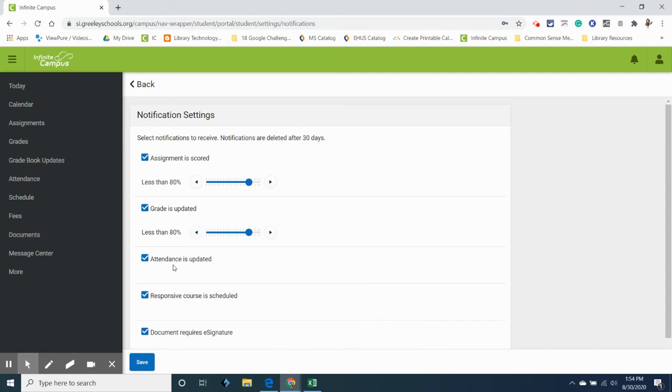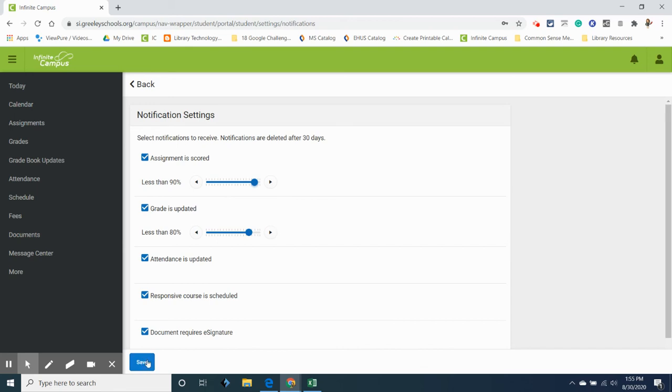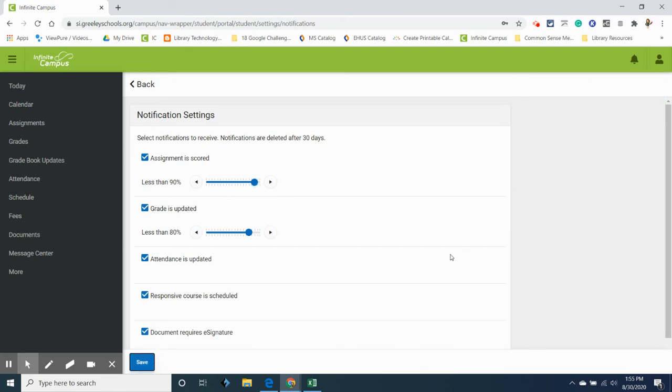Every time her attendance is updated meaning like they mark her absent or tardy she gets a little notification. If you make changes to these so maybe instead she wants to know every time she earns a grade on an assignment that's less than 90 percent she needs to click save to save this. And like I said this one's really helpful on a mobile device but not as helpful on the web version.